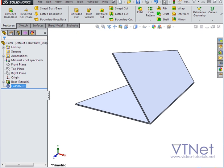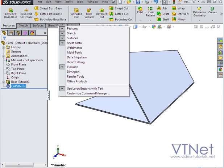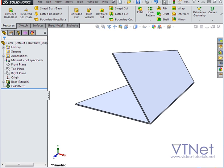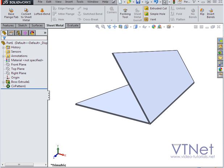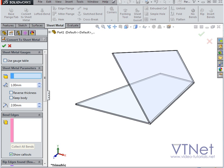Now I'm going to the sheet metal tab. If you don't see it up here on the command manager, you can right-click anywhere and then select it from this list of available tabs. Here's the Convert to Sheet Metal tool. Let's click on that.